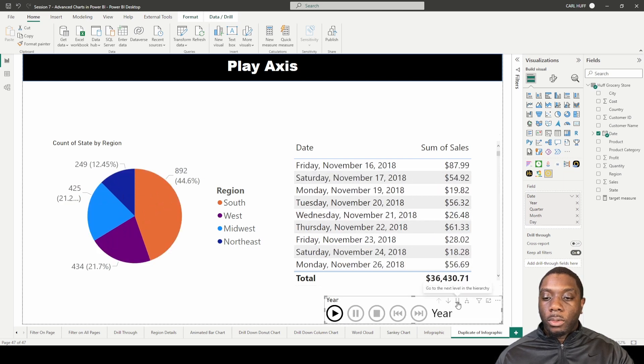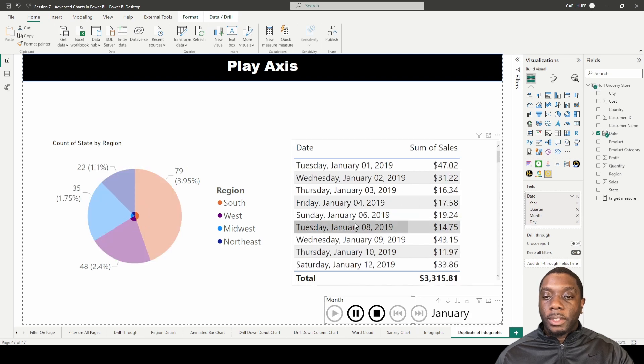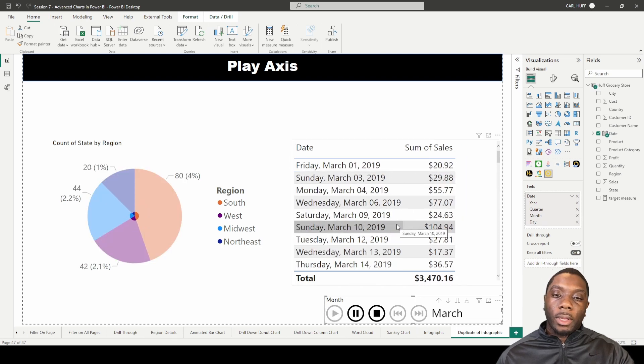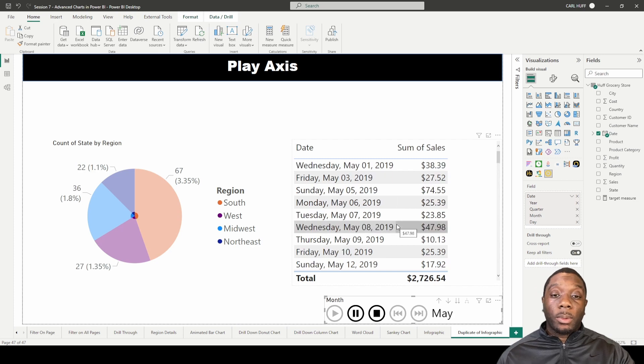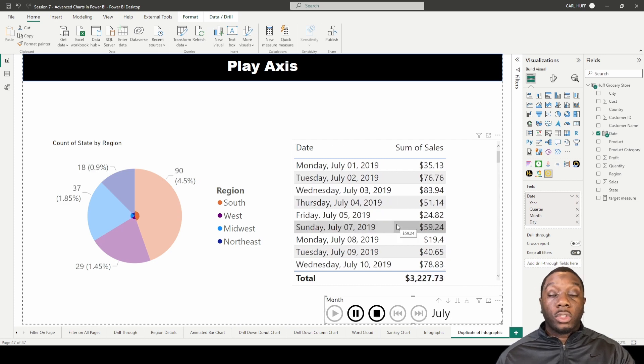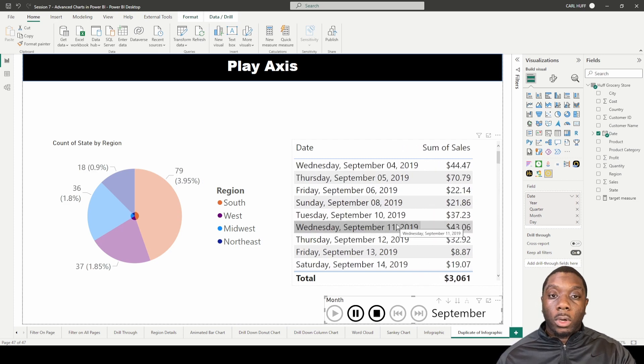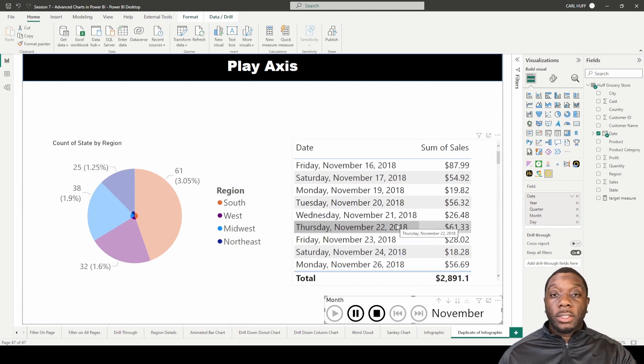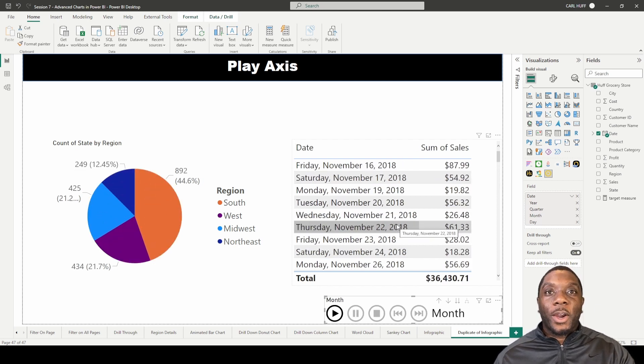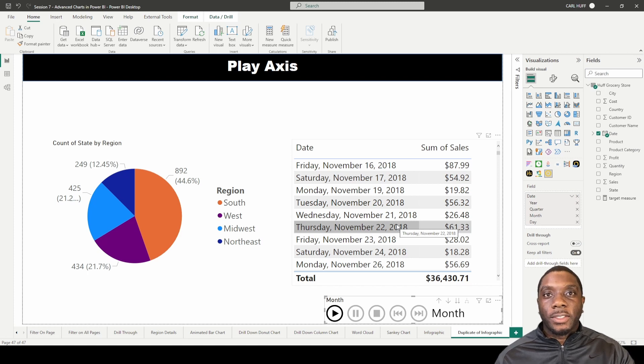Now knowing that we have a whole lot of data, this probably wouldn't be beneficial, but just showing you how this works whenever you use the Play Axis on your report view in Power BI. Now you guys know how to set up a Play Axis. Thanks!